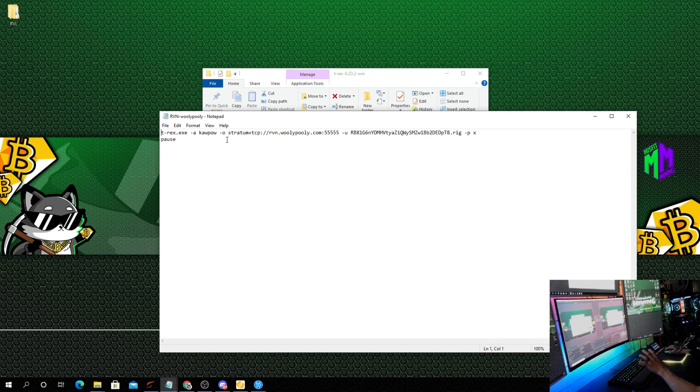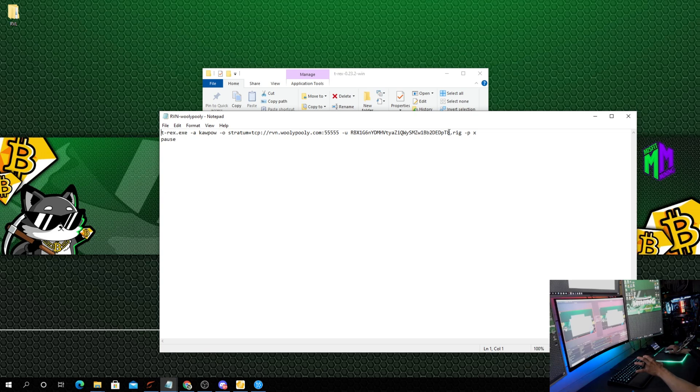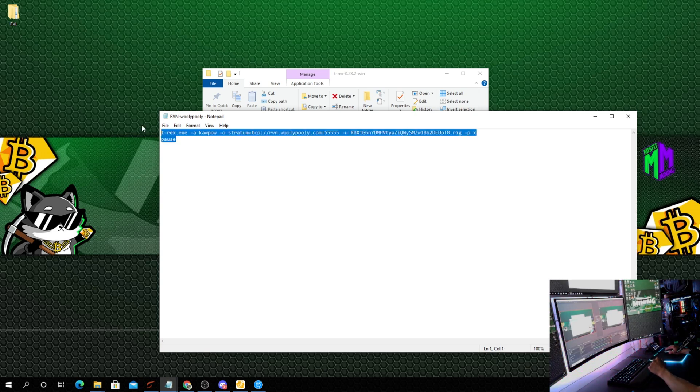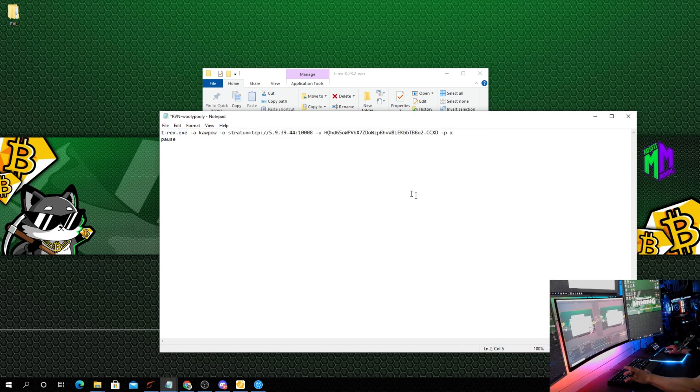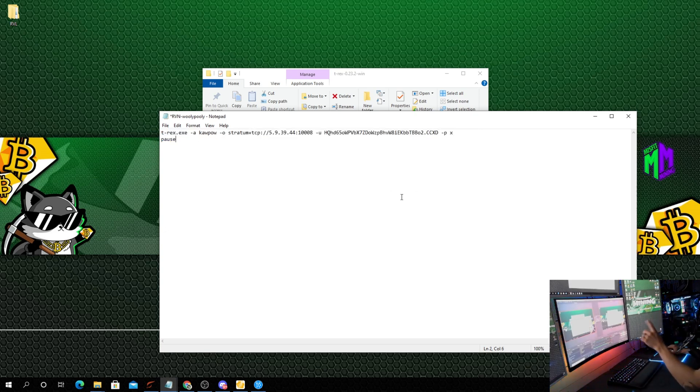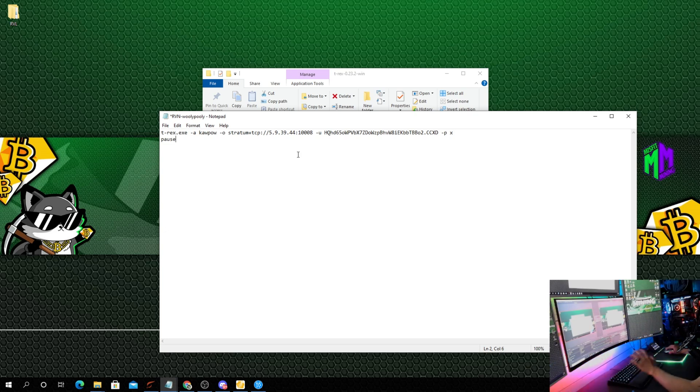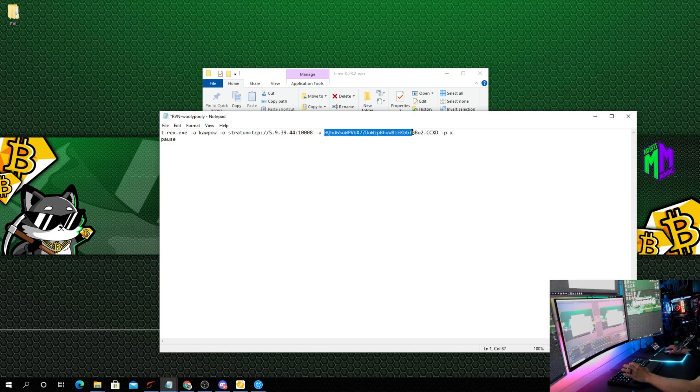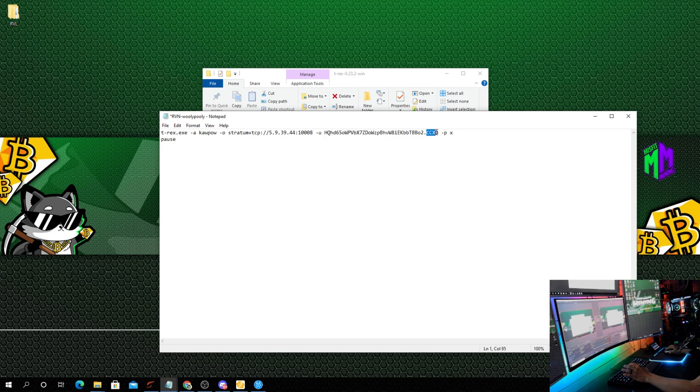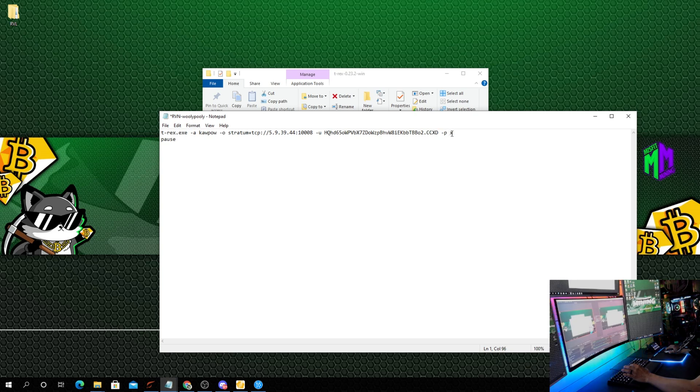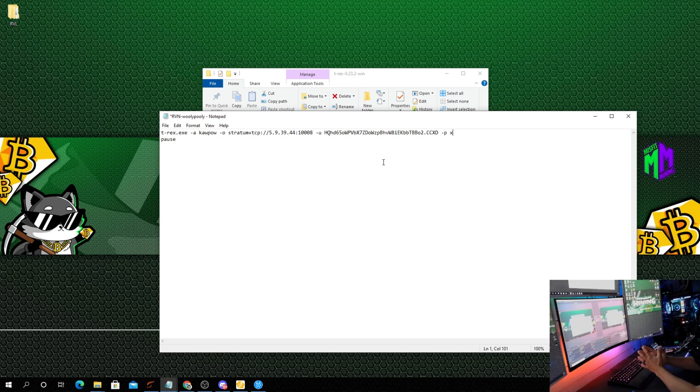This is going to pop up. We're going to click more info, run anyway. Now once this bat file pops up, the algorithm KawPow is not going to change. We need to change the stratum, the wallet address, and the rig ID if you want. What I'm going to do is just highlight this whole thing and put in a whole new line which is right here. I will leave this in the description below. You're going to have to change the wallet address, which is right here - starts with H, ends with the 2. Then you can change the CCXD which is the name of the worker, and you can put in a password - just change it from X to whatever you want.